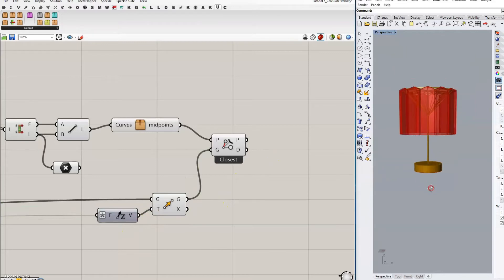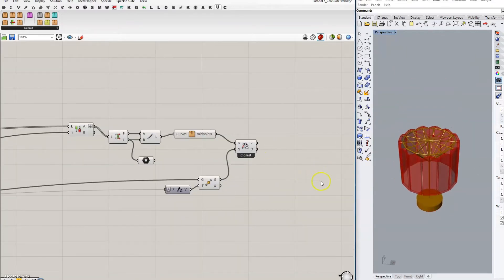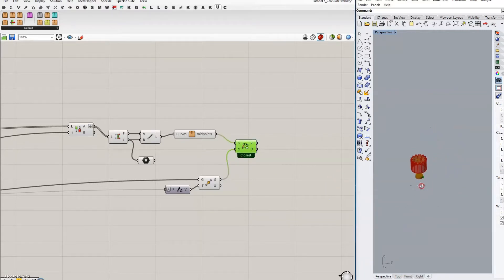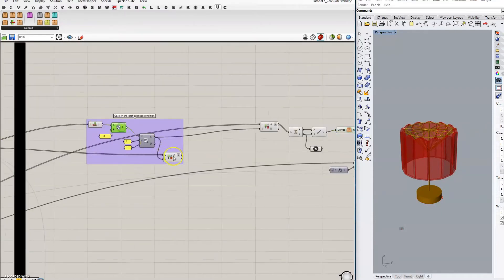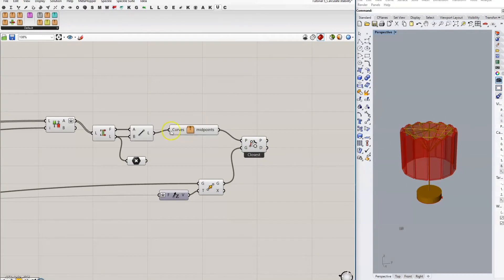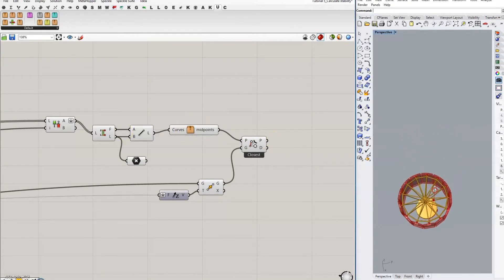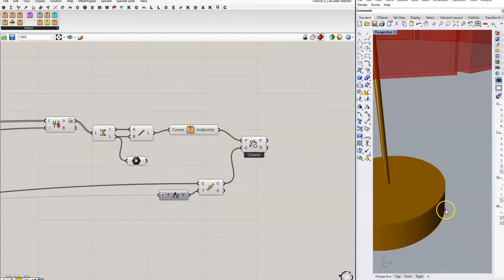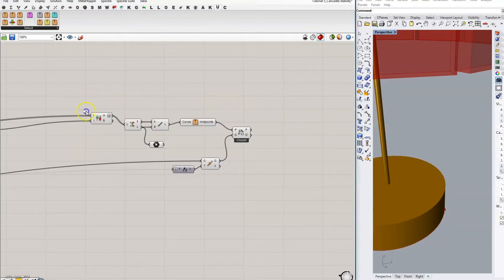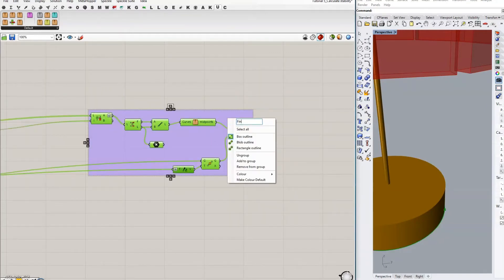So now we have found the tipping point. If I hide all of the coats — if I were to only select the coats that were going to cause this to tip, it would be these over here. They are going to tip along this axis, and the point respective on the base is here. Let's label this: find the point of rotation on the base for this group.